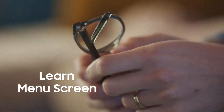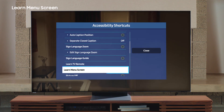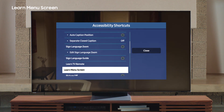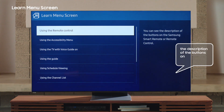Learn Menu Screen. If you need extra guidance for all menu items, click on Learn Menu Screen for more information. Just like Learn TV Remote, Learn Menu Screen describes the layout and features of each menu. Find Learn Menu Screen under the accessibility shortcuts. Once I click onto a menu item, like the Using the Remote Control menu, you will hear: 'Learn Menu Screen, 10 items. Using the Remote Control — you can see the description of the buttons on the Samsung Smart Remote or Remote Control.'